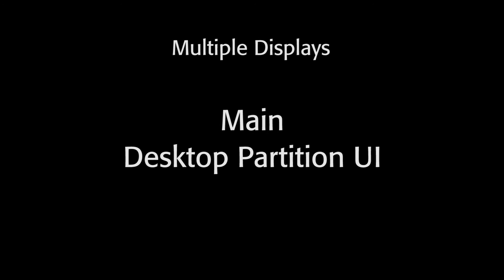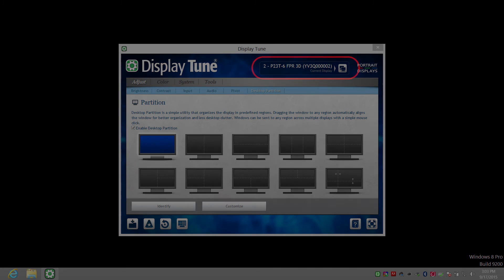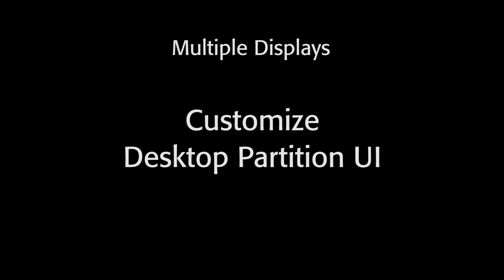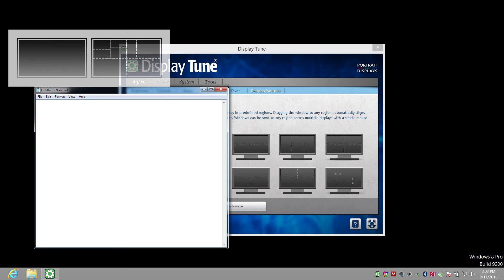Desktop partition works the same way on multiple displays, with just a few things to remember. In the main desktop partition UI, there will be a box indicating the display being affected. Use this box to select a different display to create and manage partitions. In the customized desktop partition UI, simply moving the plus cursor to a different screen moves the tools to that display. The best part is that you can use the quick desktop partition UI to send a window to a partition on a different display.